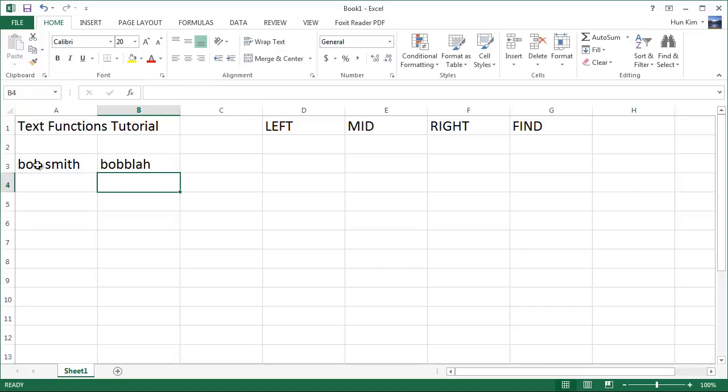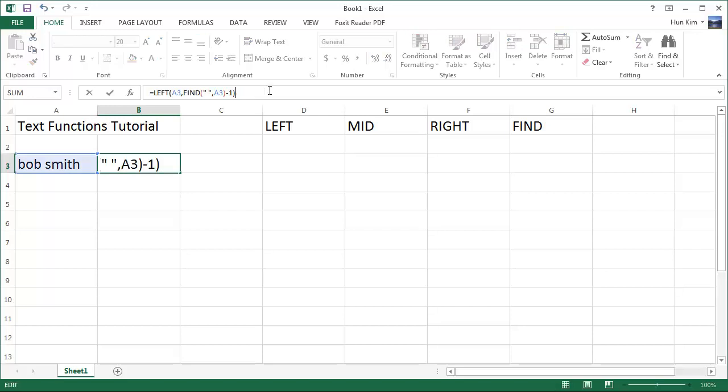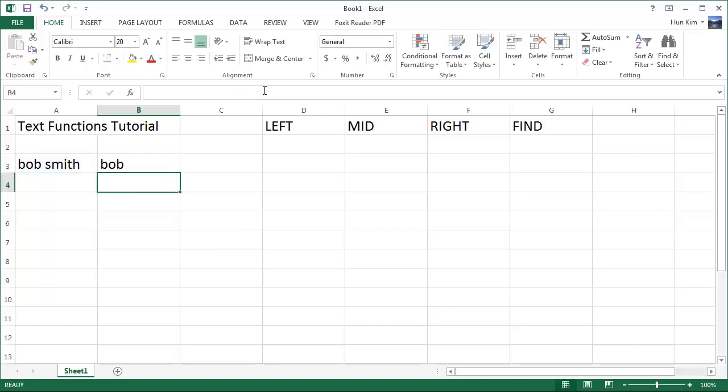So you can see here that we successfully ripped out the first word based on finding that space. And if I were to get rid of this addition here and press enter, we have successfully, cleanly ripped off the first name. Excellent.